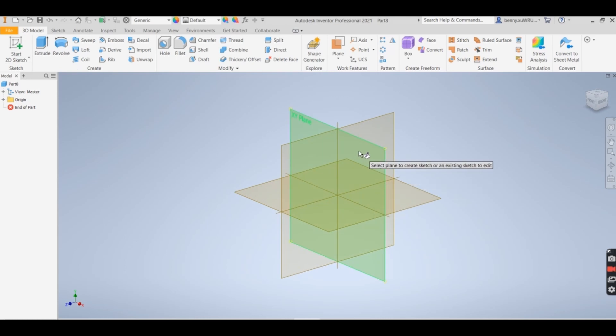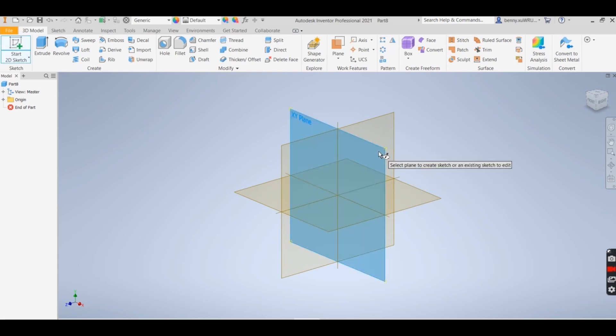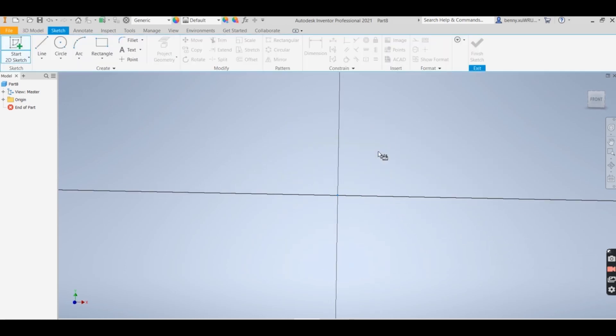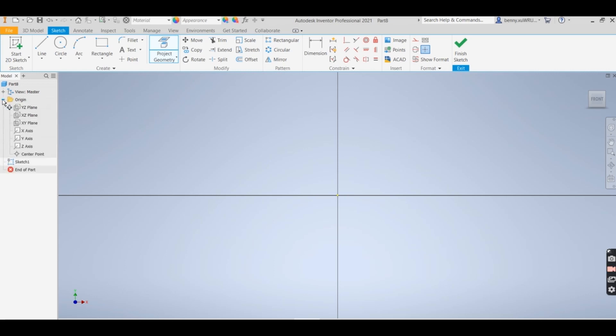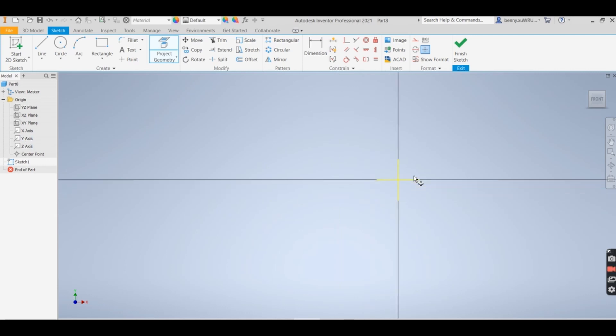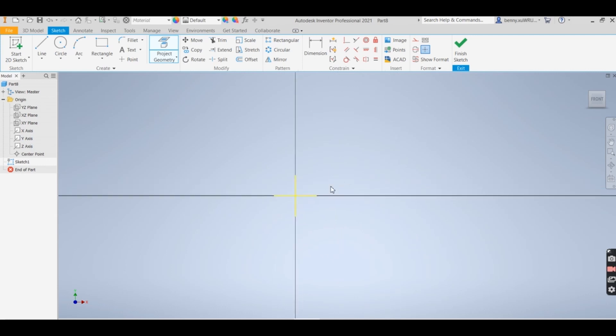I would like to choose X and Y plane. First thing I do is project geometric. What I want to geometric is X and Y. You can see the color change. Zoom out a little bit.